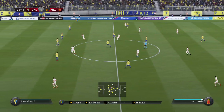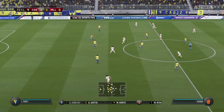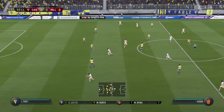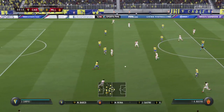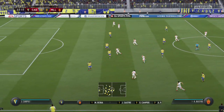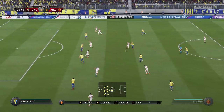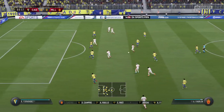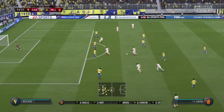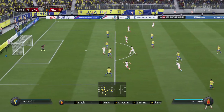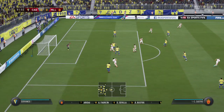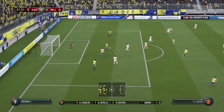This is the away team lineup. 4-4-2 — yes, I think it looks that way. It's the conventional shape, it's the one that the manager prefers.